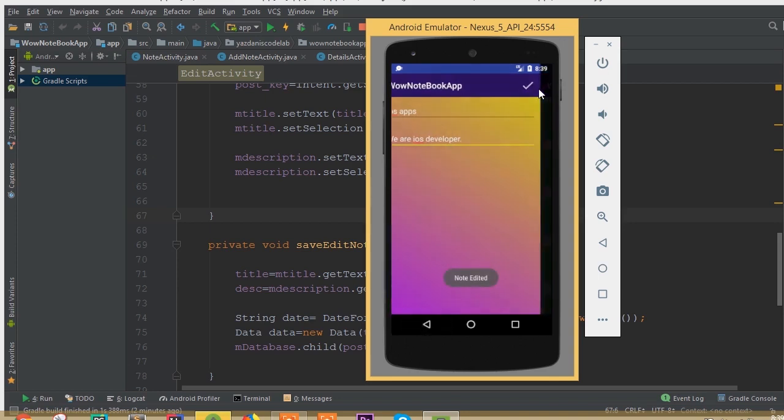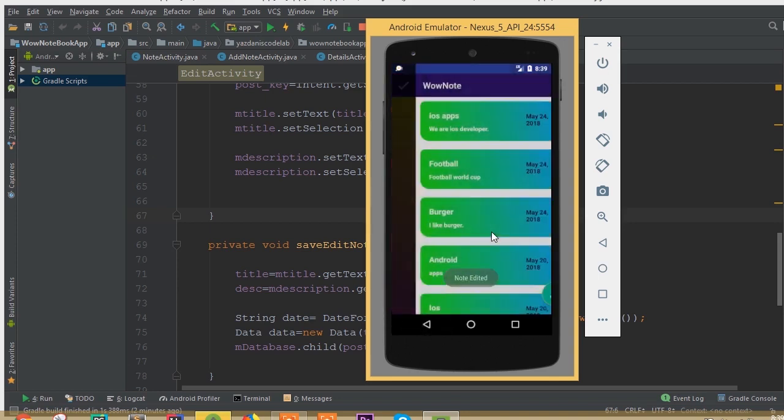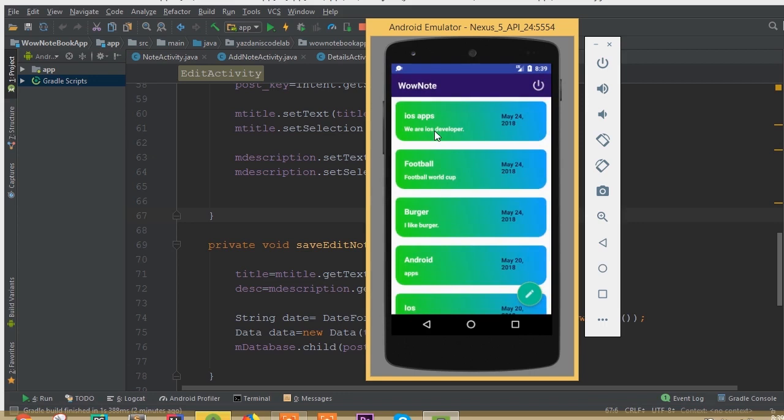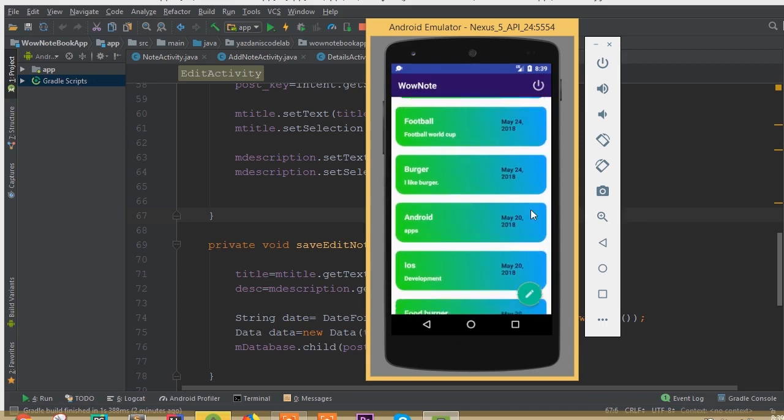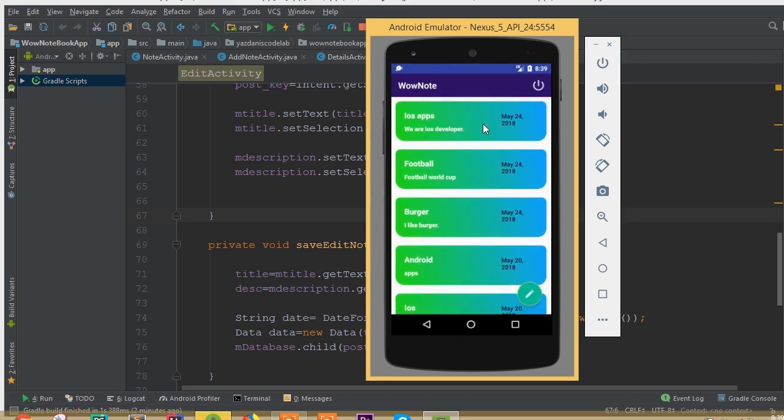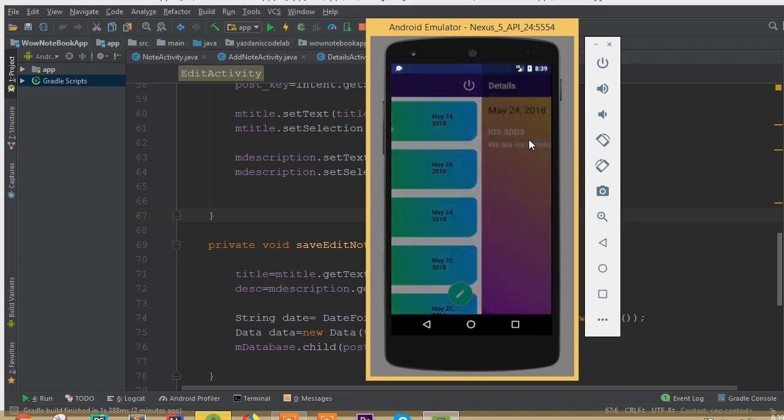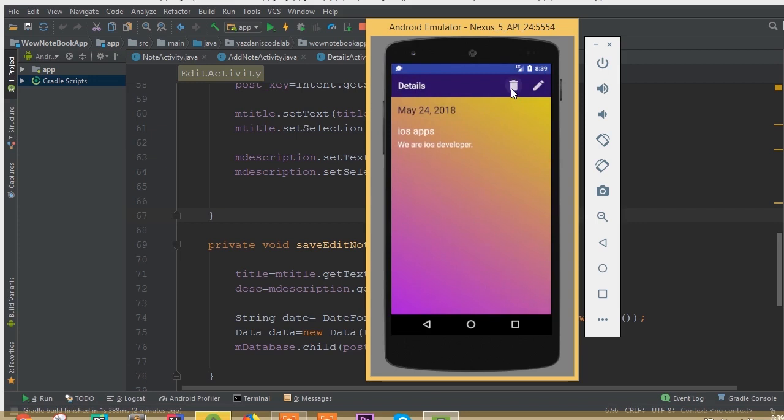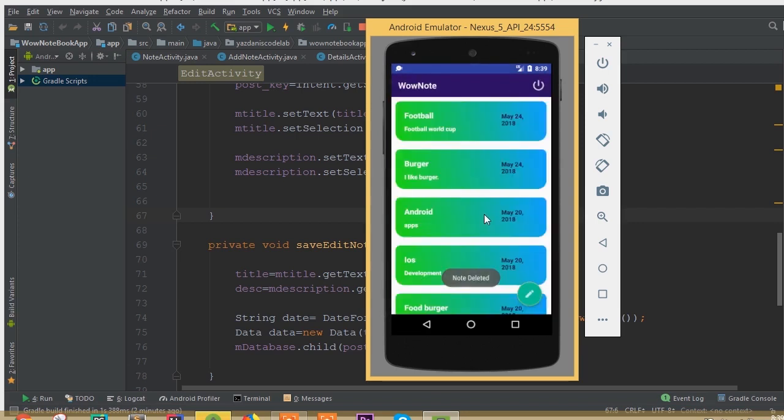Now click this save icon. Now we can see our note is updated - our date, our title, and description is updated. Now we can also delete this note.